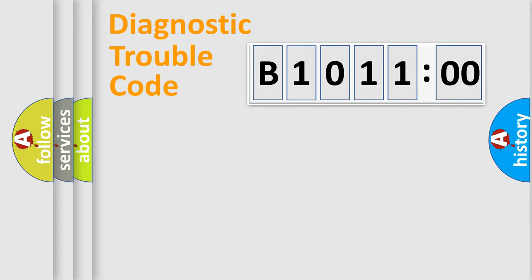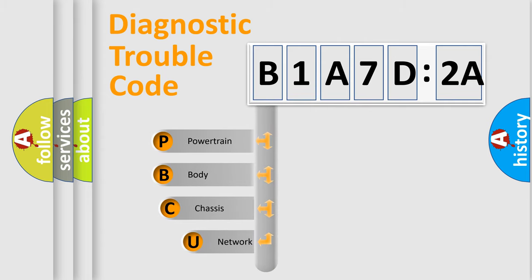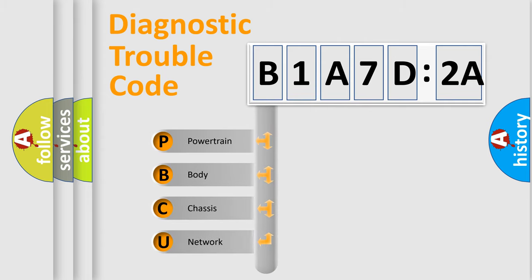Powertrain, body, chassis, network. This distribution is defined in the first character code.